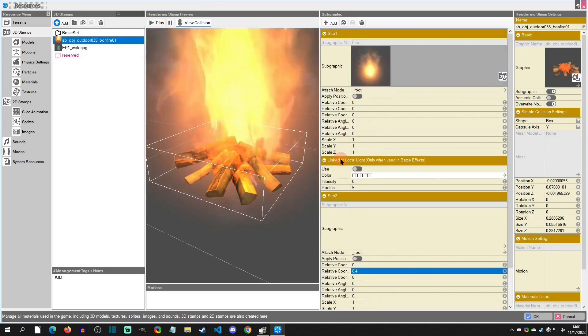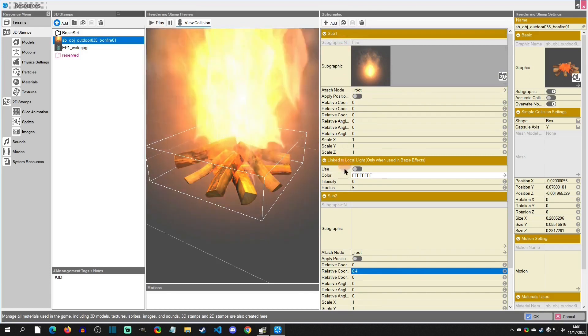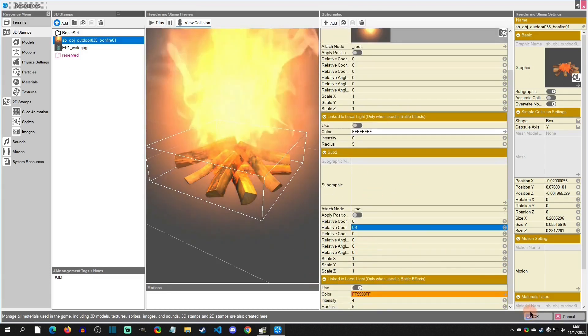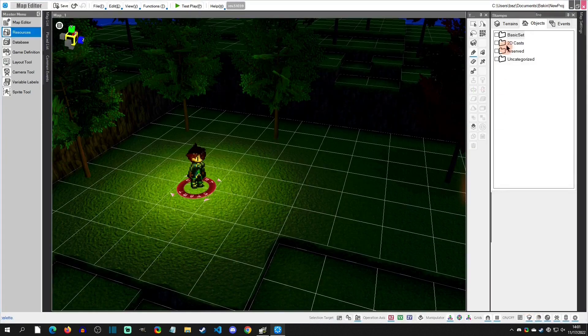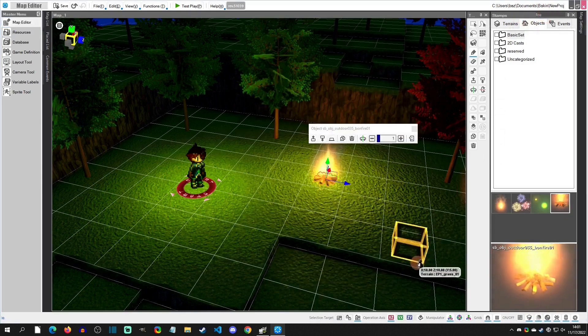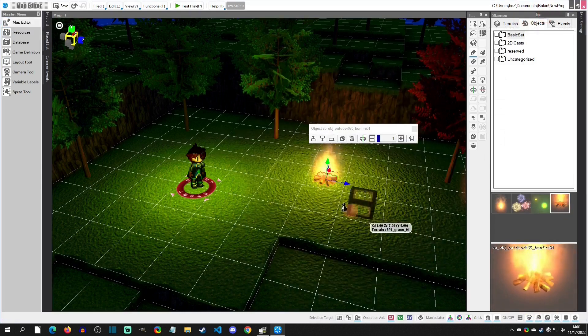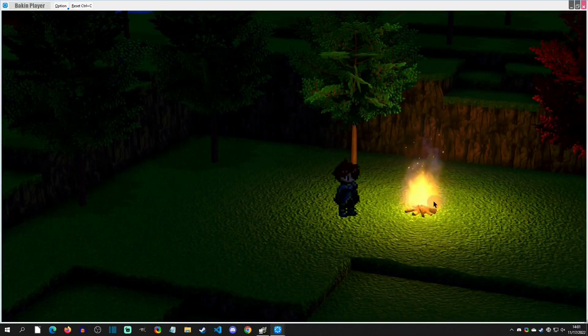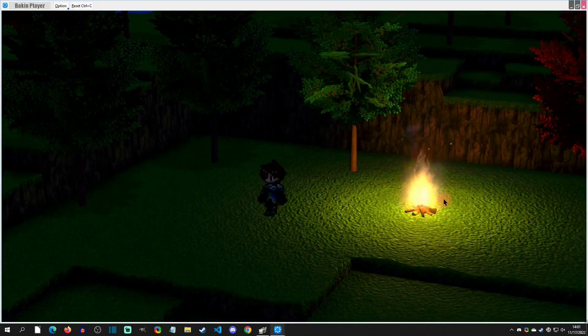And so we have sub 1 and sub 2. Sub 2 is the light only. And so now let's just place this on the scene here. And there we go. So when we play test here we have a nice and static light for this campfire.